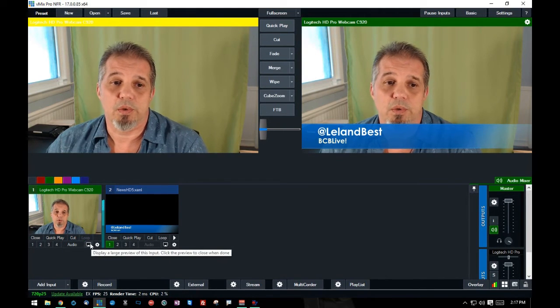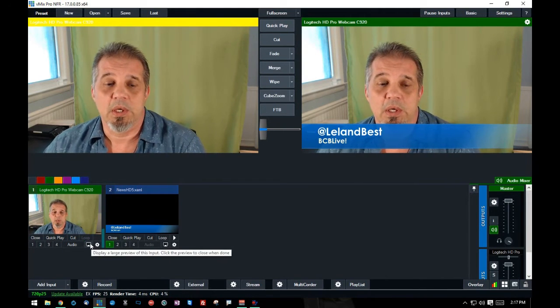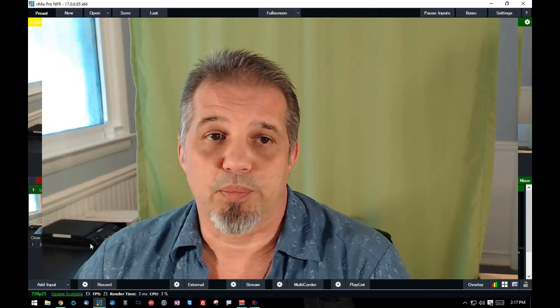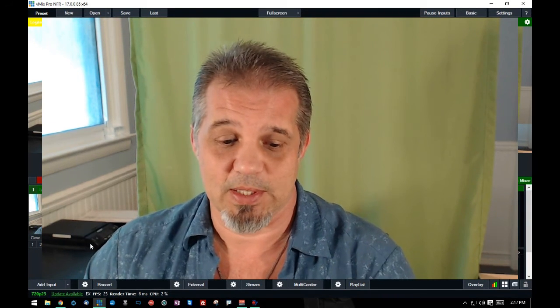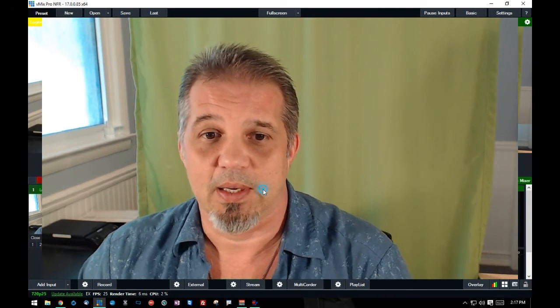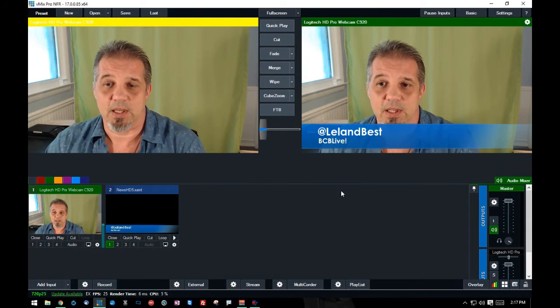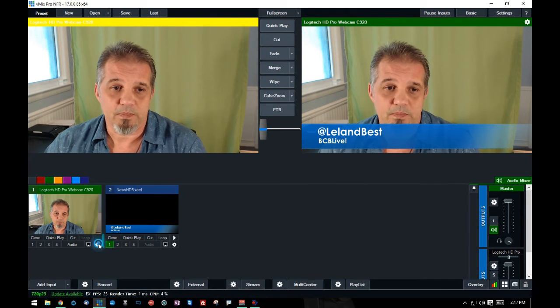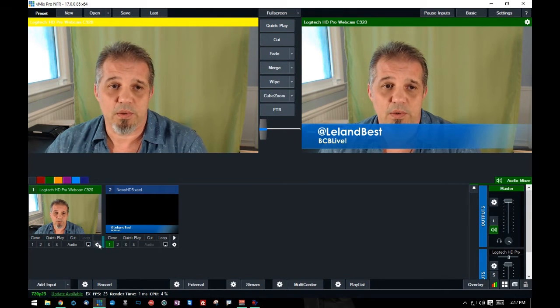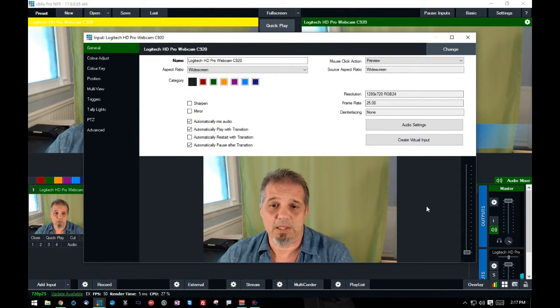There's also the ability to see a large preview of this output device, as you can see. And I can just click on that again. It goes away. And I can also go to the settings of this device.